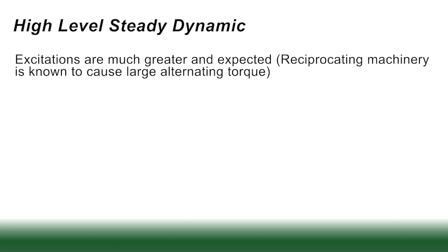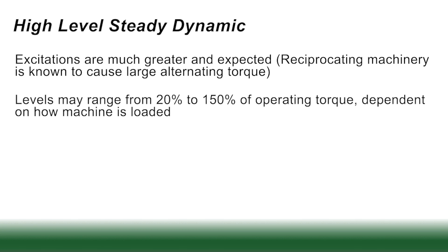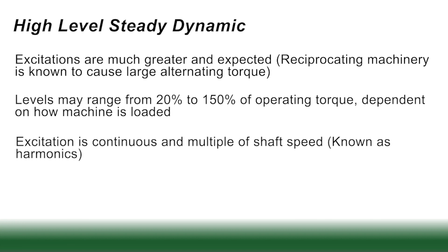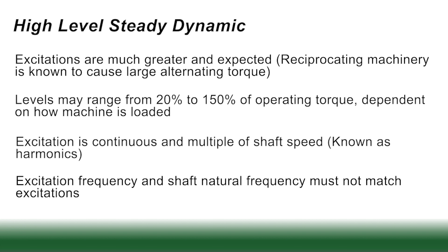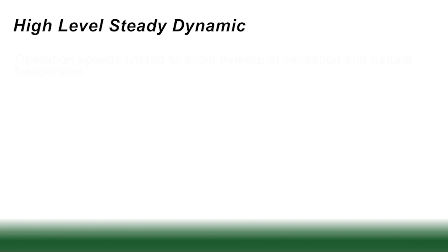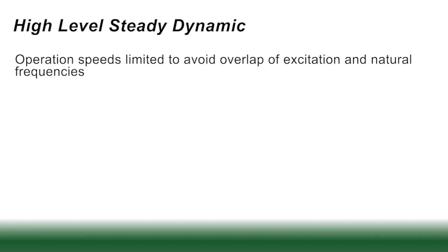They are also expected. Reciprocating machinery is known to cause large alternating torques. These could be between 20 and 150 percent of the operating torque, depending on how the machine is loaded. These excitations are also continuous, but they're also multiple of a shaft speed, usually known as harmonics. Now since you know the frequencies these are going to occur at, you want to make sure that the natural frequencies do not match the excitations.